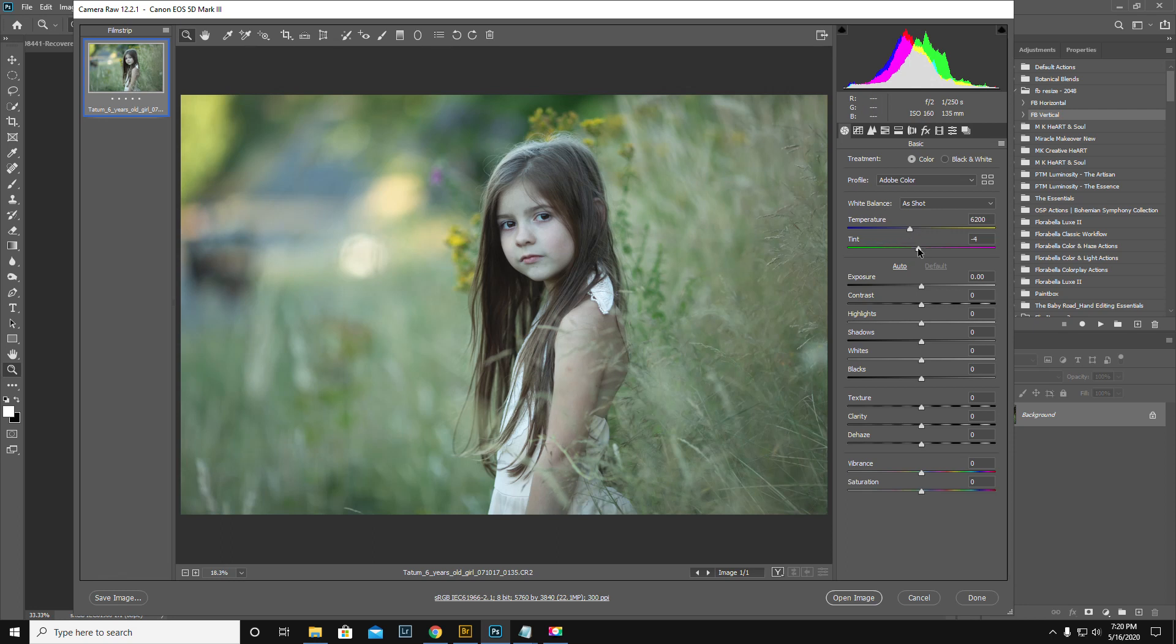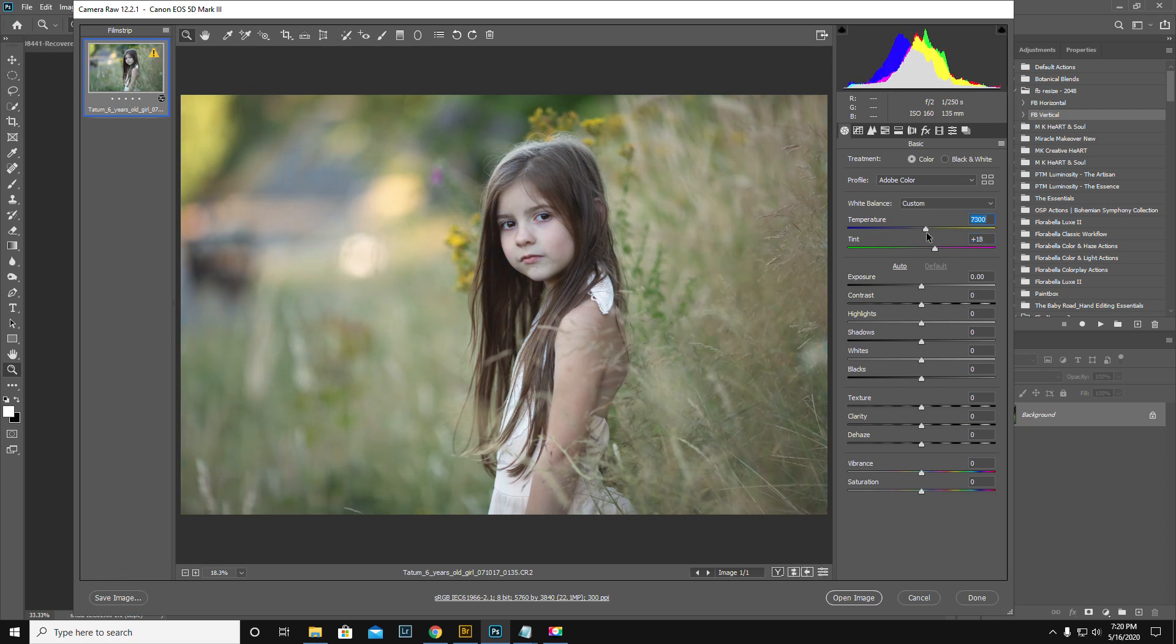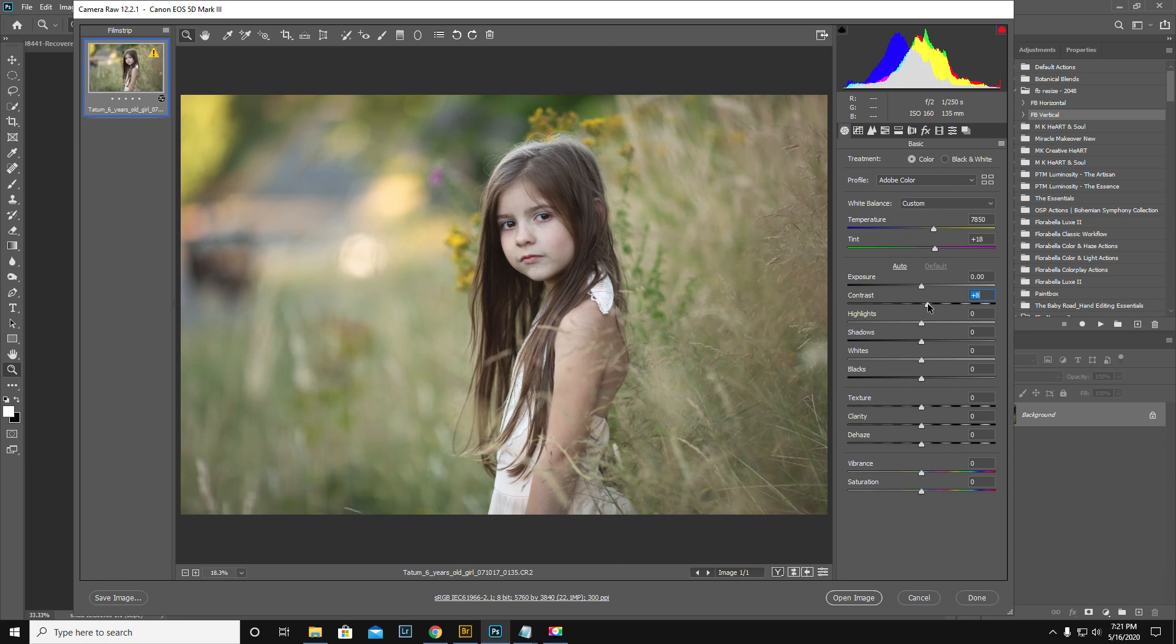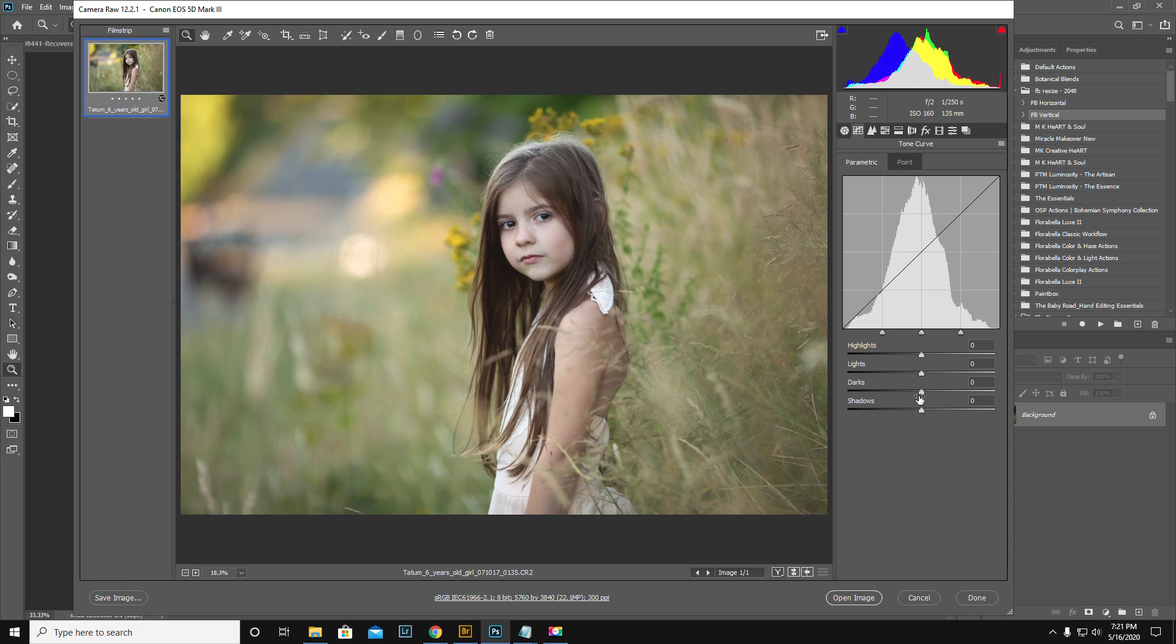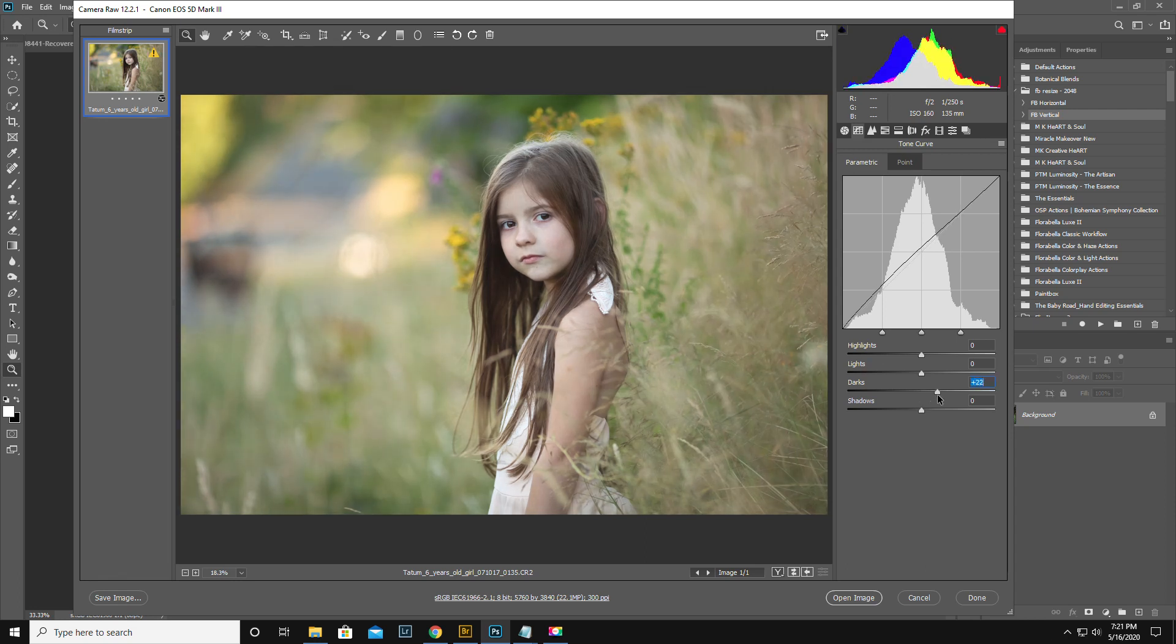For this one I'm in ACR right now. She's looking a little green, so I'm just gonna bump up the magenta a smidge and warm it up just a little bit. Contrast up. I bring the whites up just a tiny bit. Vibrance up a little bit. I usually bring the darks in curves just for skin. Makes skin awful pretty.